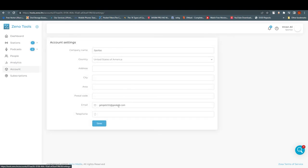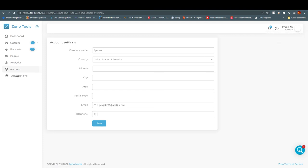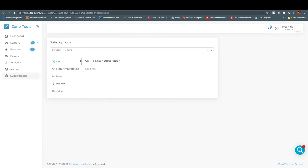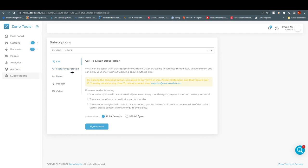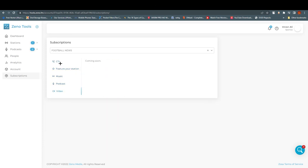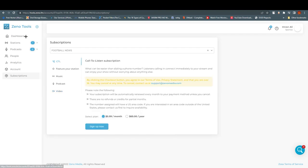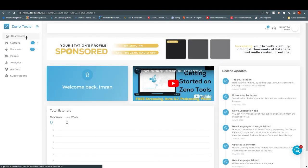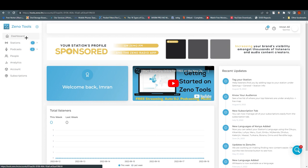Under Account, you can add your account settings, which are also accessible from the top. Finally, under Subscriptions, you can see the available plans and features for your station — music, podcast, and video, with some features coming soon. That's it — this is how you get access to Zeno.fm and how easy it is to create your own station and podcast.